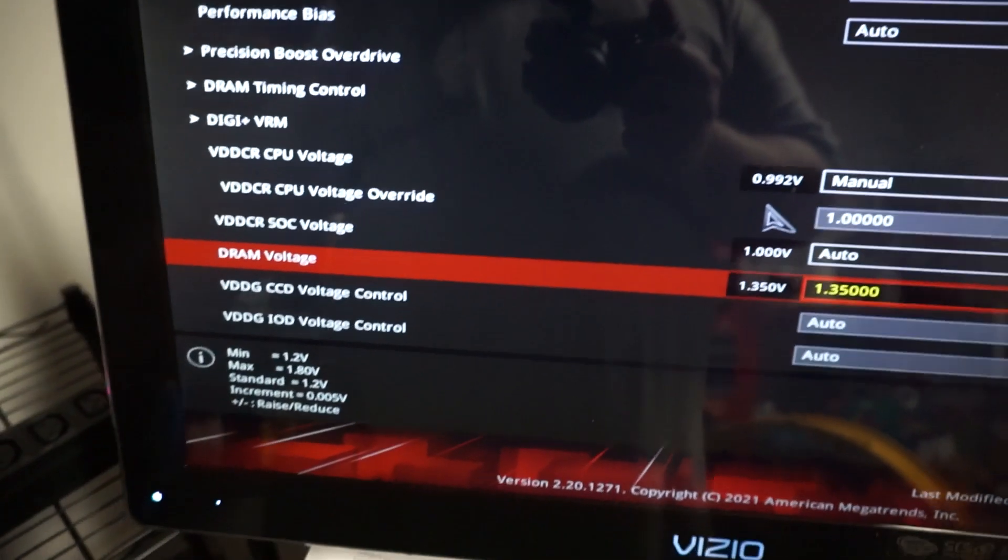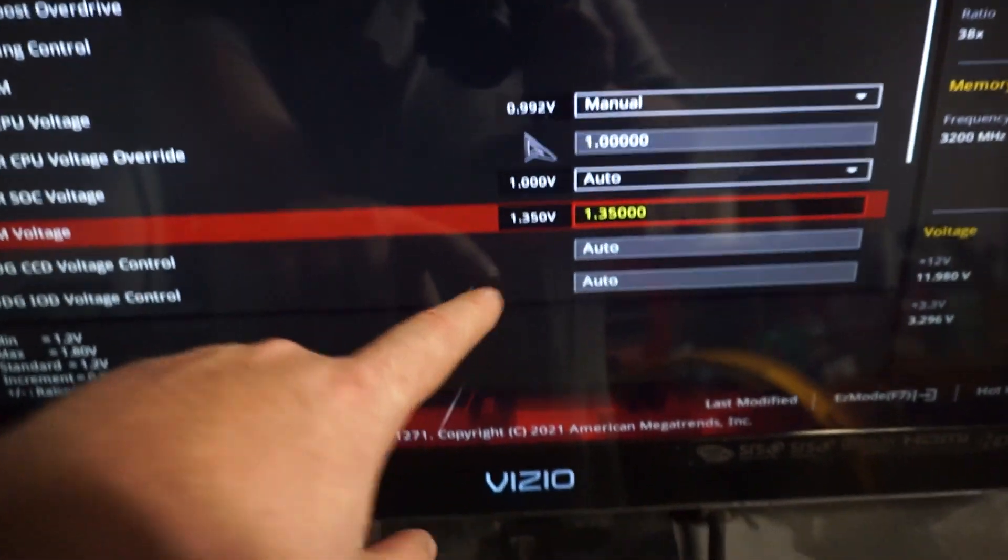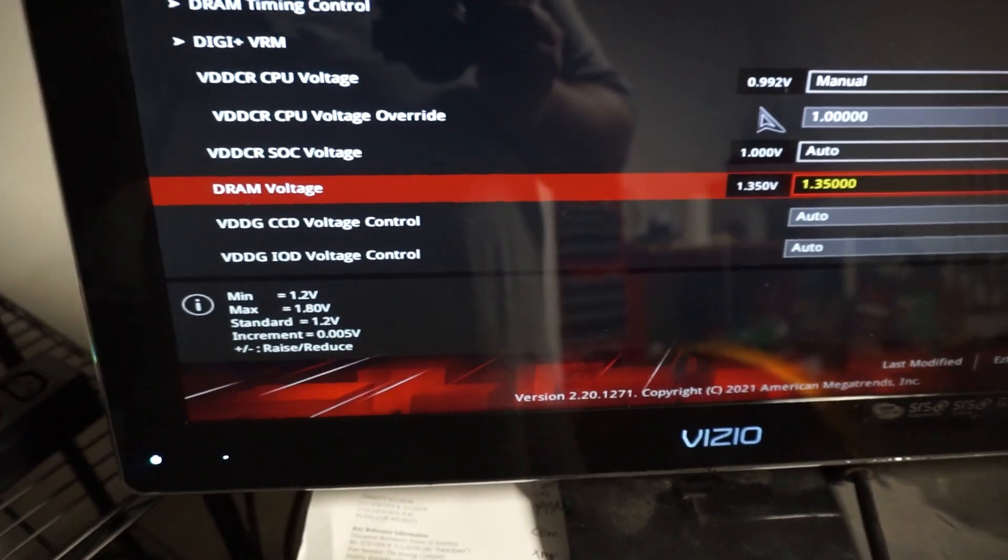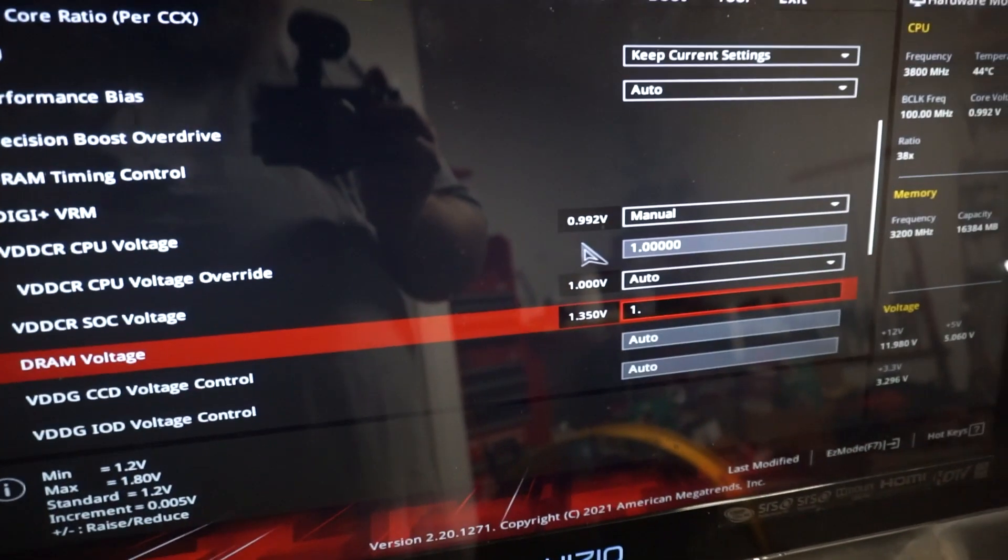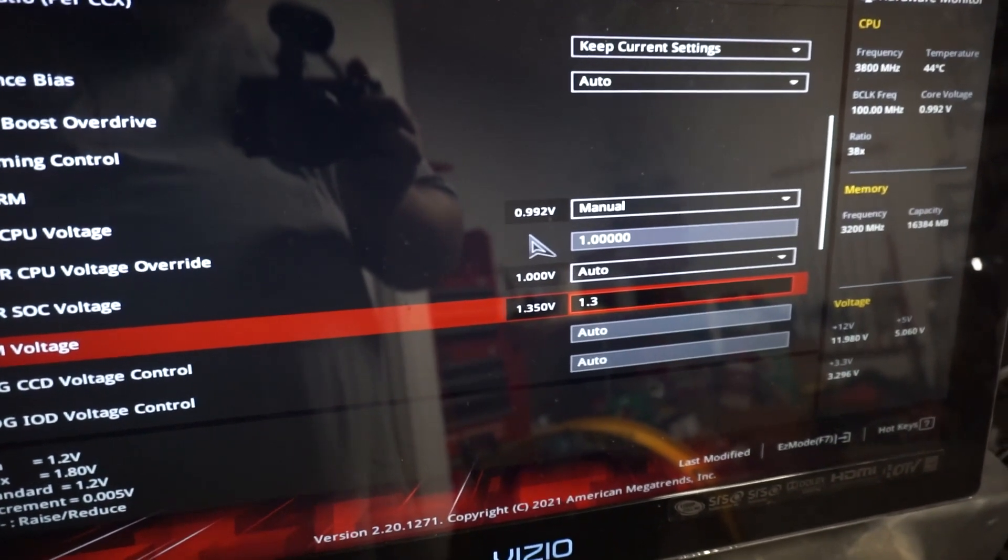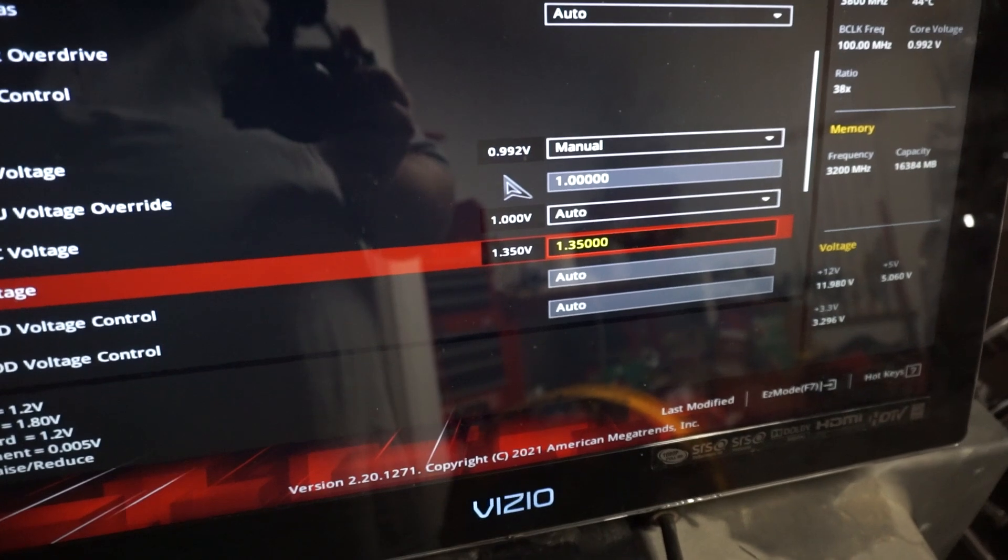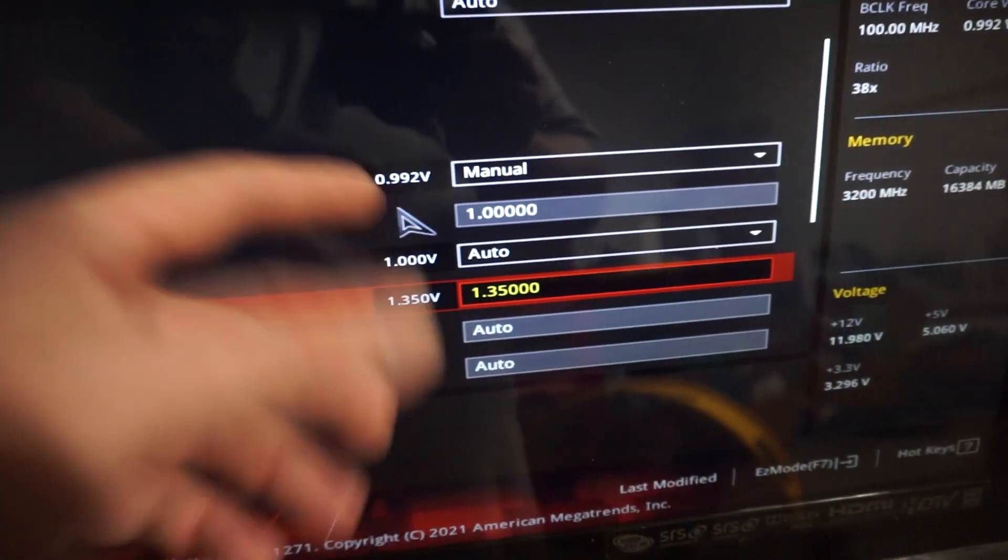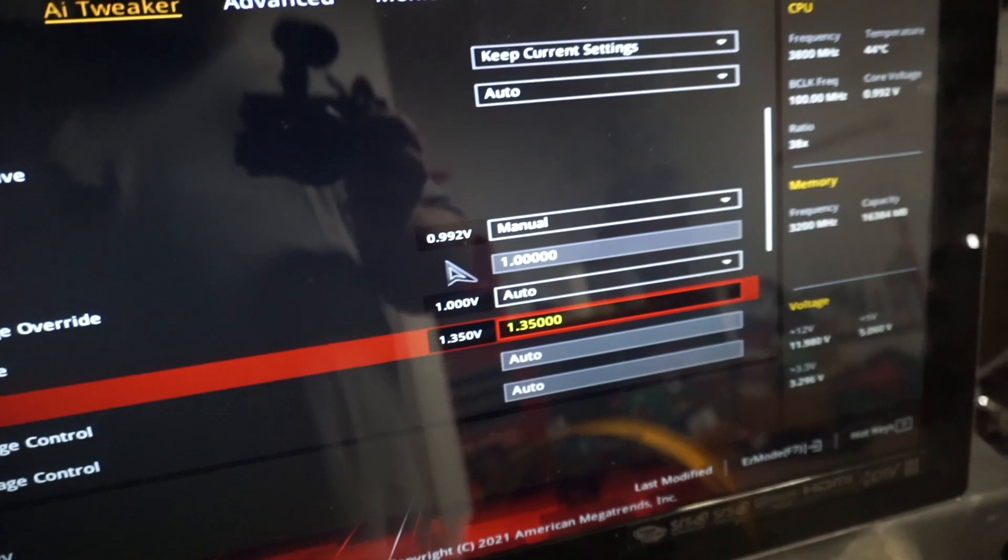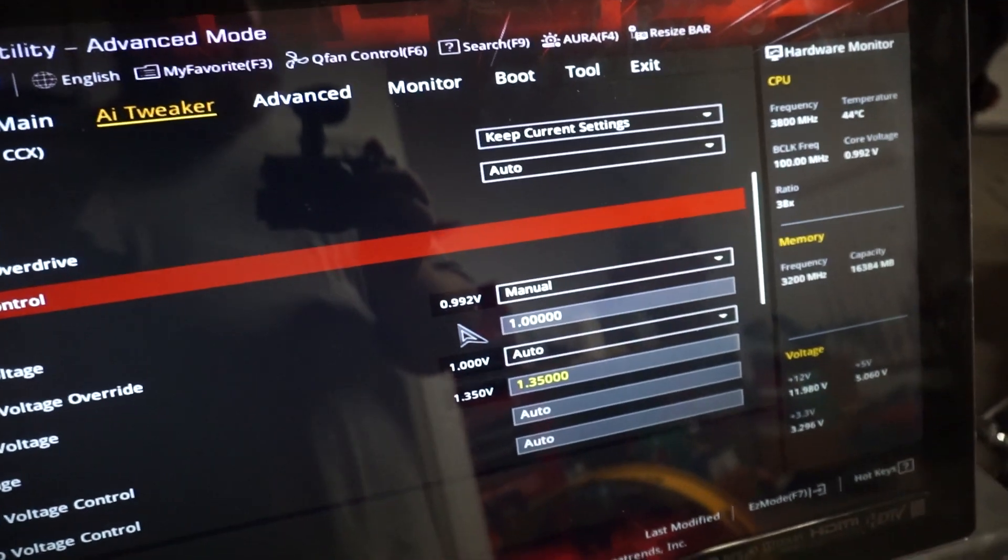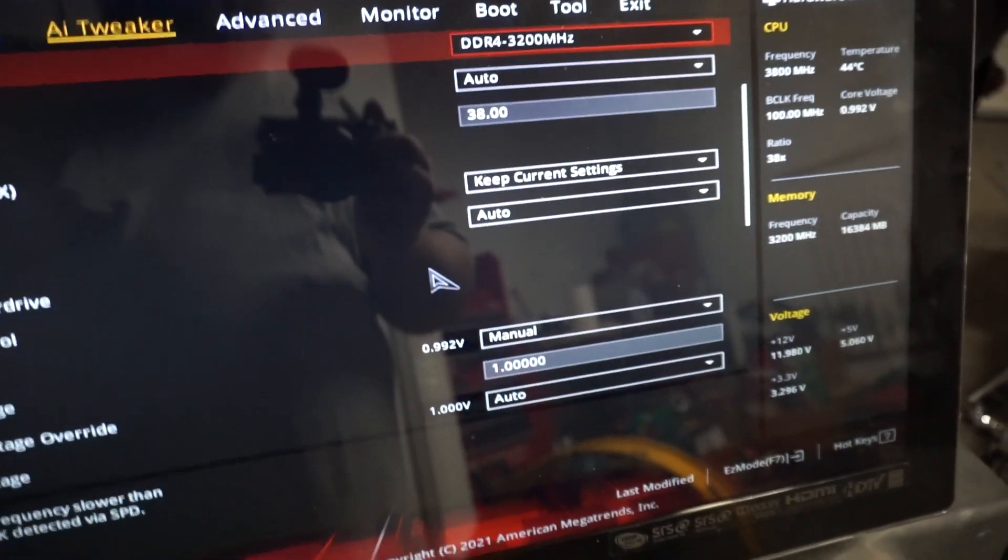So that's what you're going to want to tune this to. And all you have to do is you just hit 1.35 and then you hit enter, and then it will come up here as 1.350 volts. And that will complete the memory side of things.